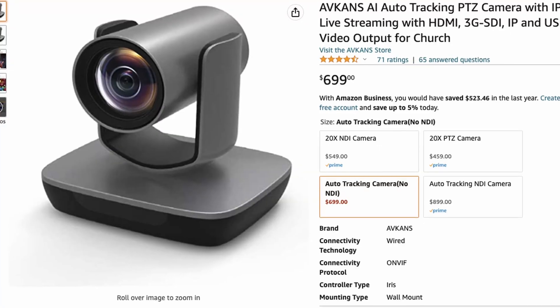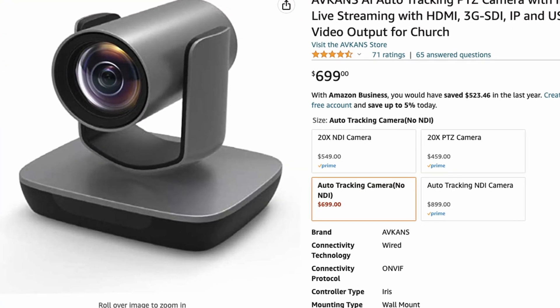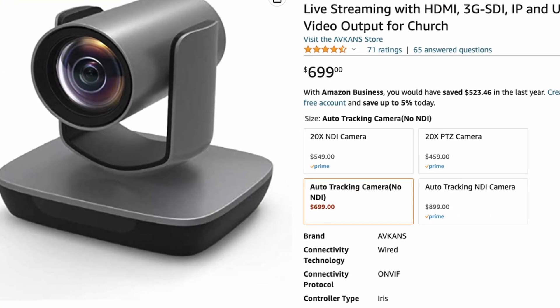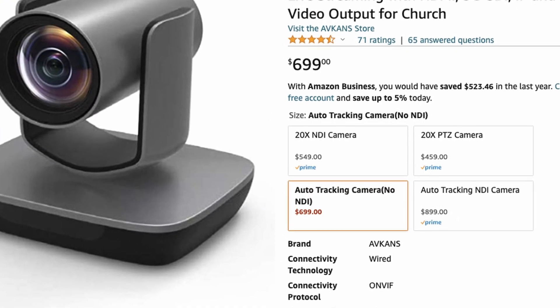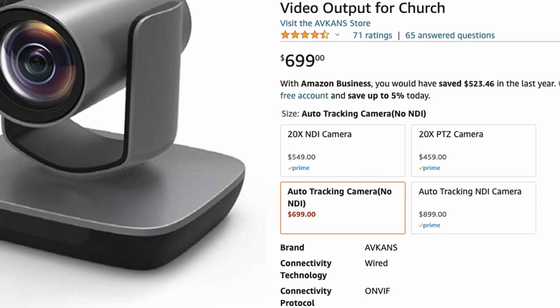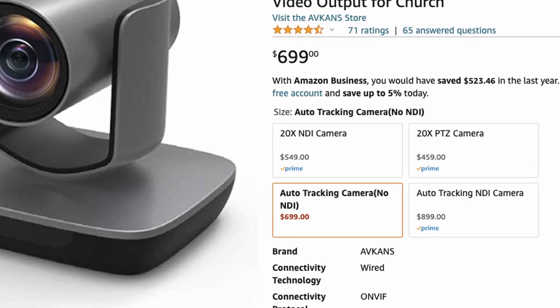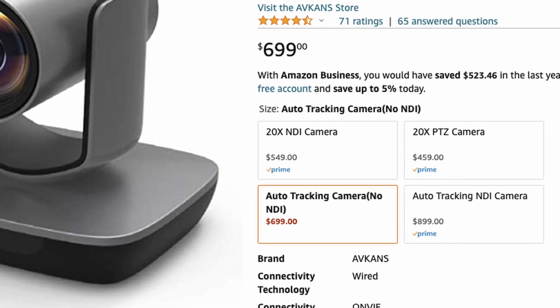For me, for my money, I would spend a little bit extra and get the NDI version. So this is the non-NDI version at the time of filming. I think it's on sale on Amazon for $699. The NDI version is an extra 200 bucks, it's about $899 for the 20x zoom. Either price is good. Always opt for the NDI if you can.